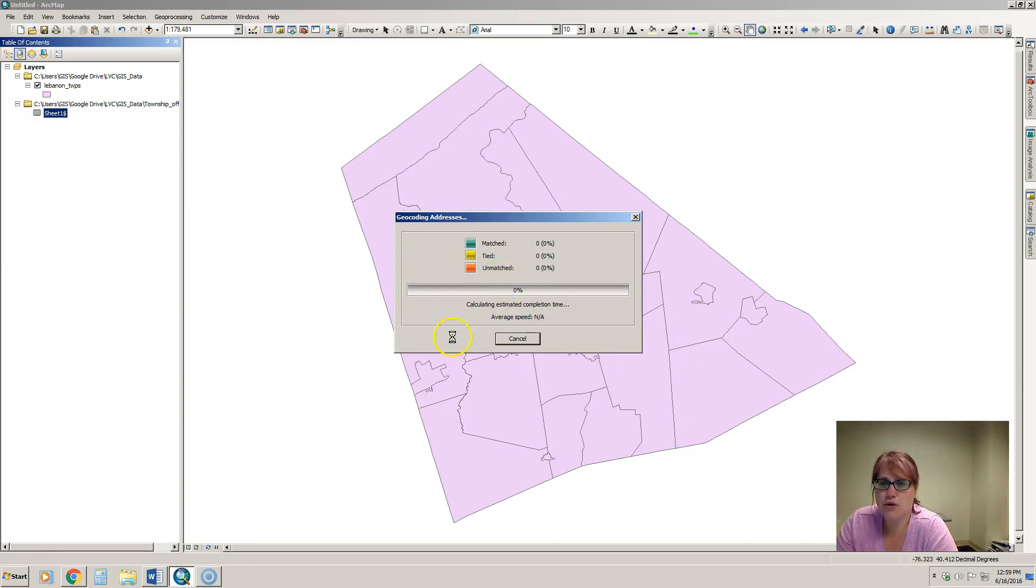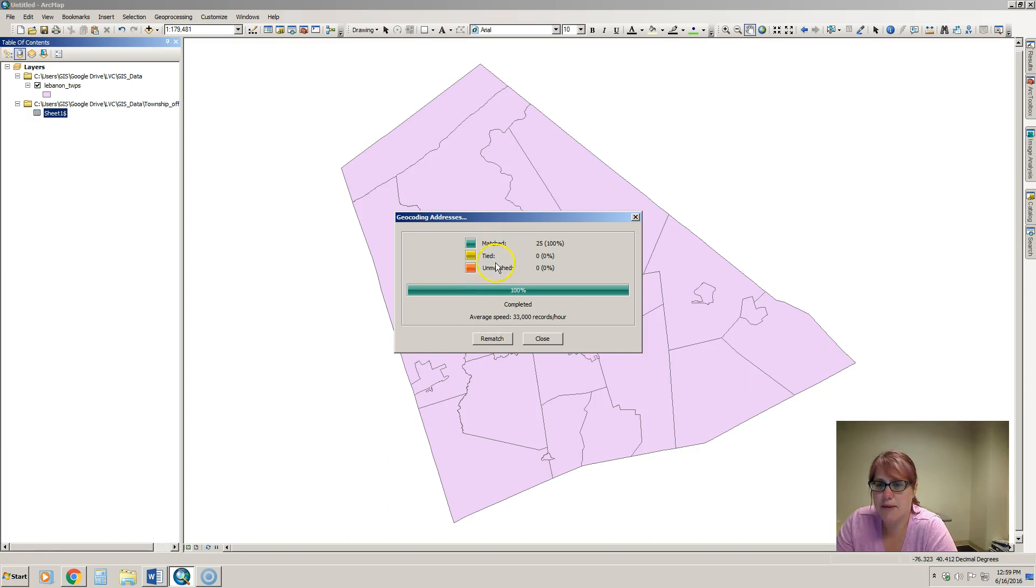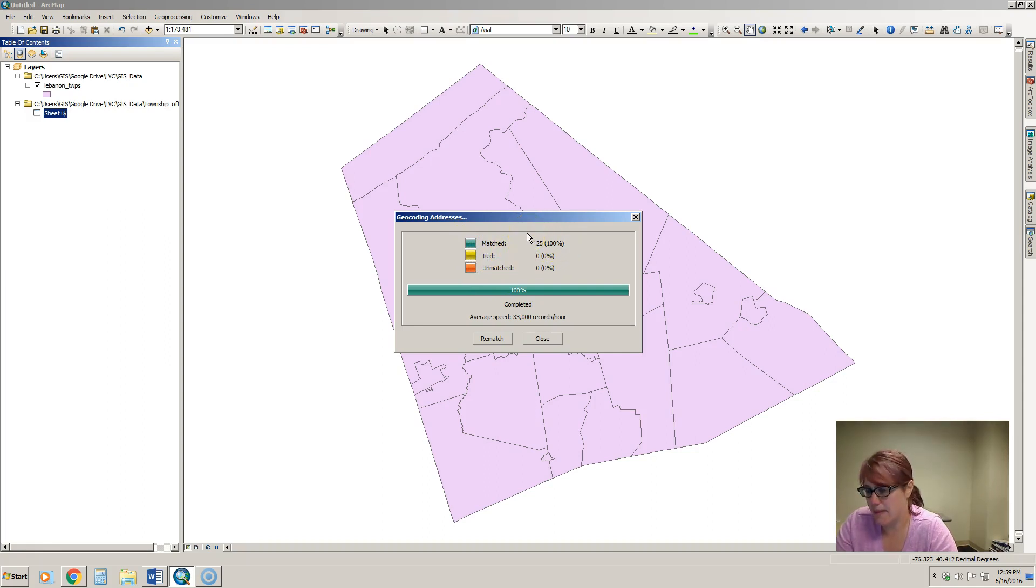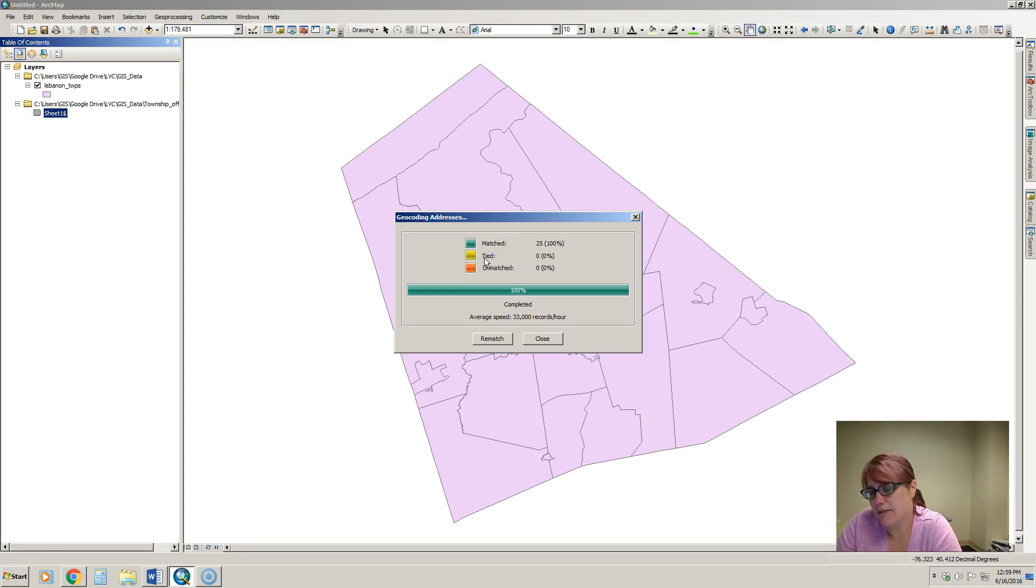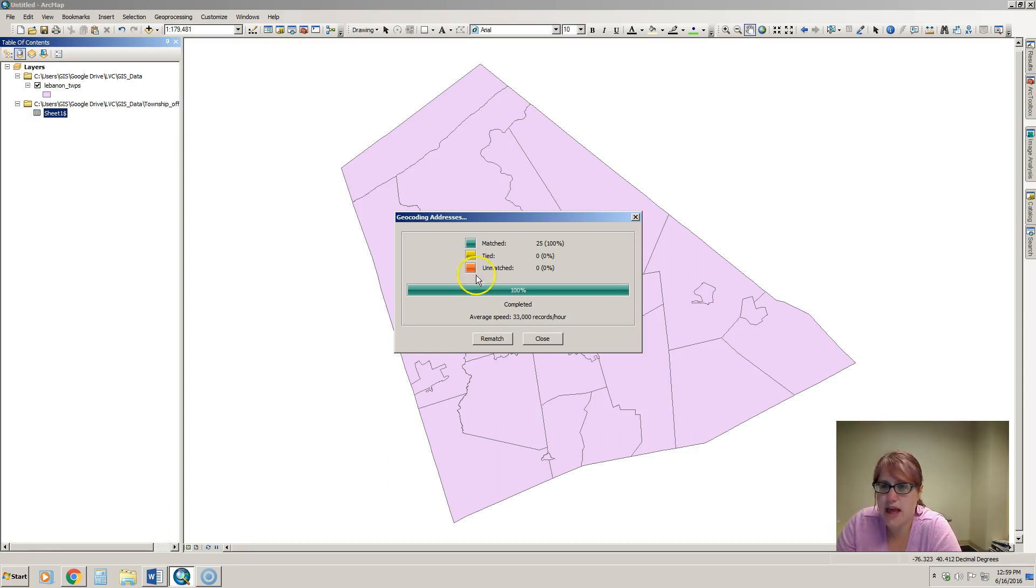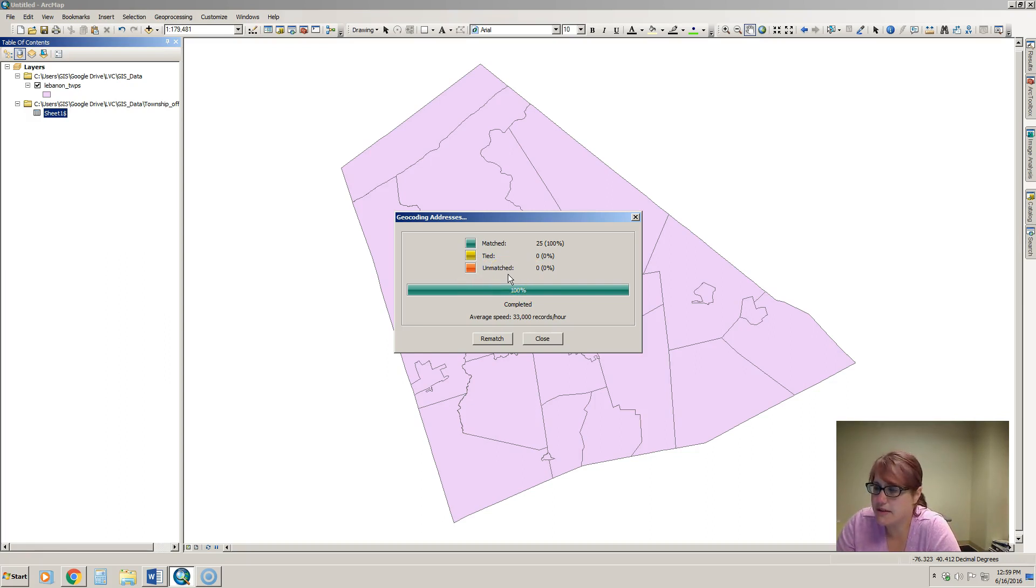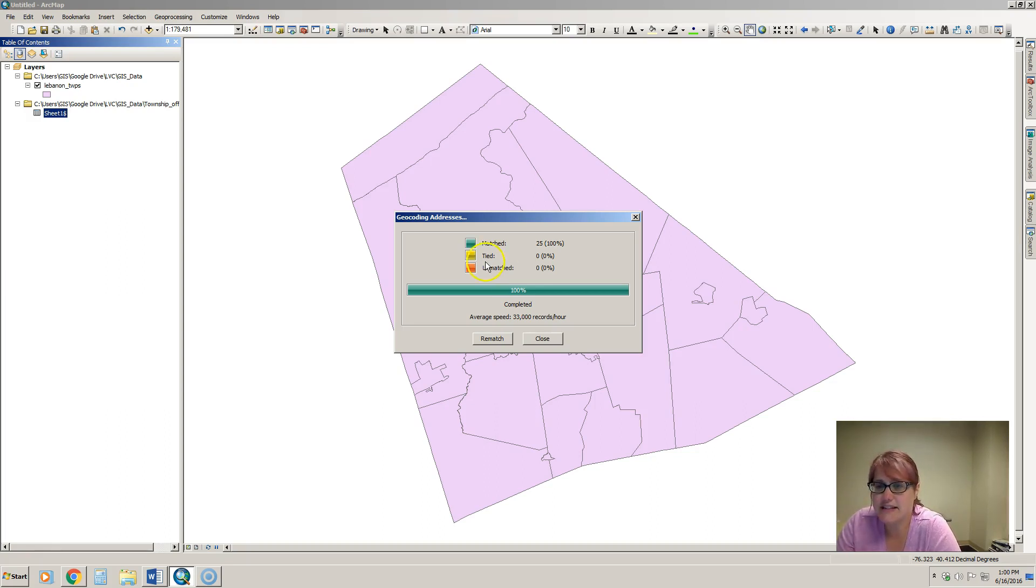It will begin geocoding and it will tell you how many were matched, how many were tied, and how many were unmatched. Matched means that it was able to find an address that matched that particular address that was in our table. Tied means that it found two or more locations that could potentially be that address, and you have to then go in and select which one is the correct one. Unmatched just means I wasn't able to geocode it for whatever reason. Maybe there wasn't enough information in the address, maybe the address was entered incorrectly so it doesn't even exist.